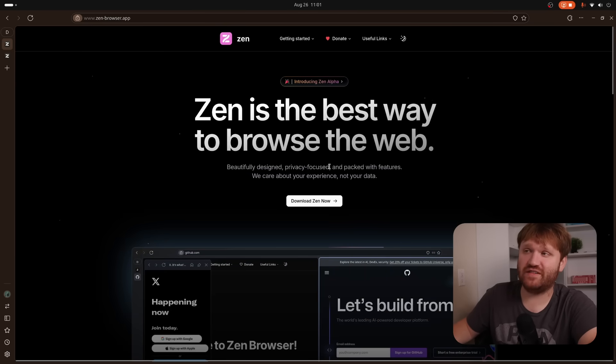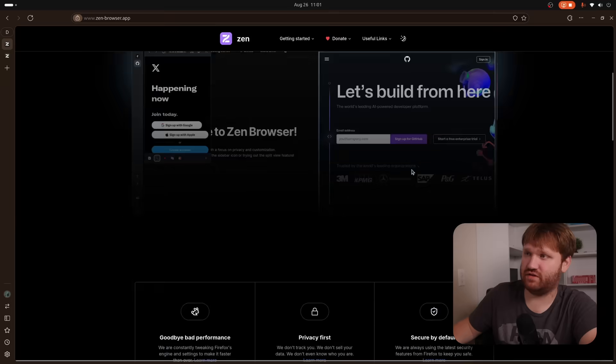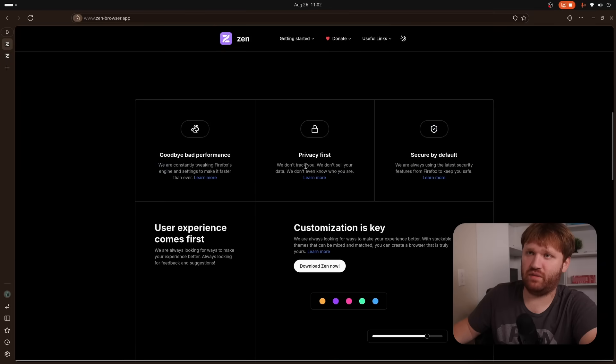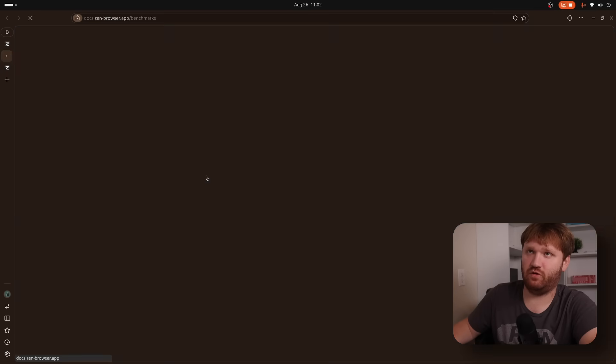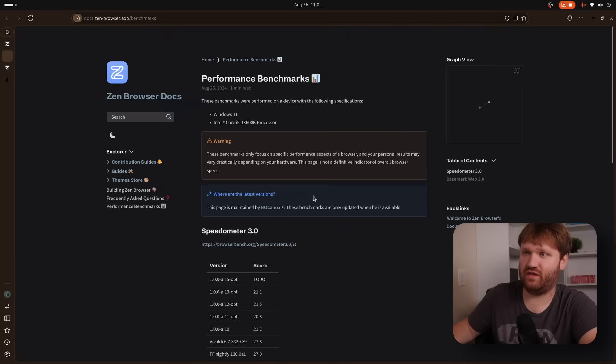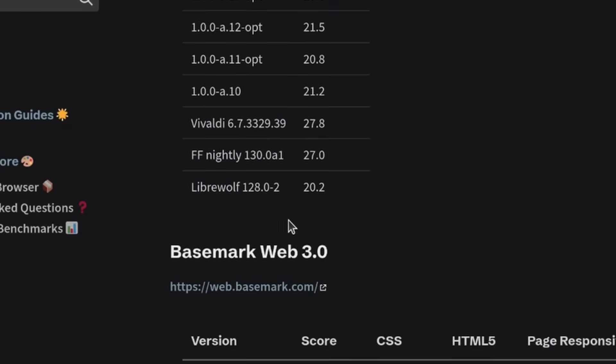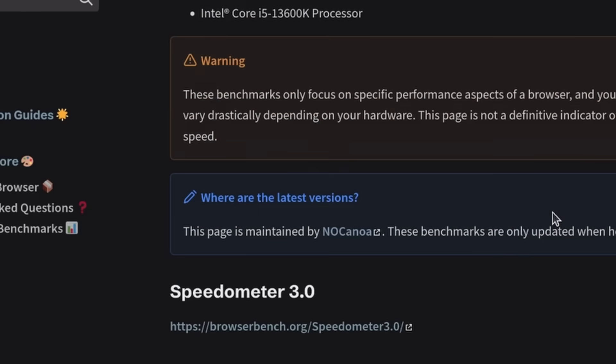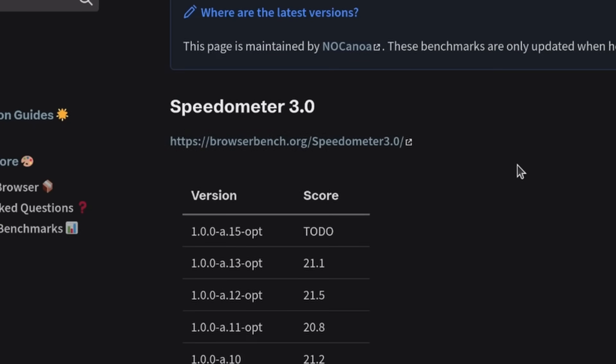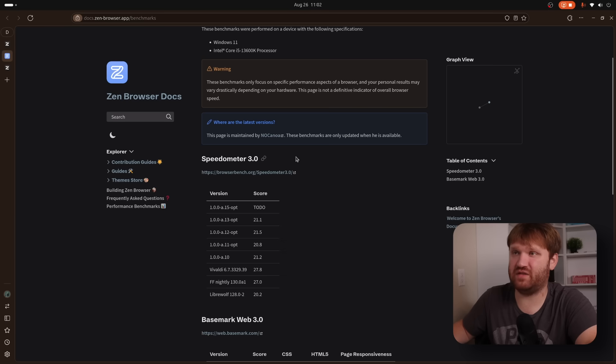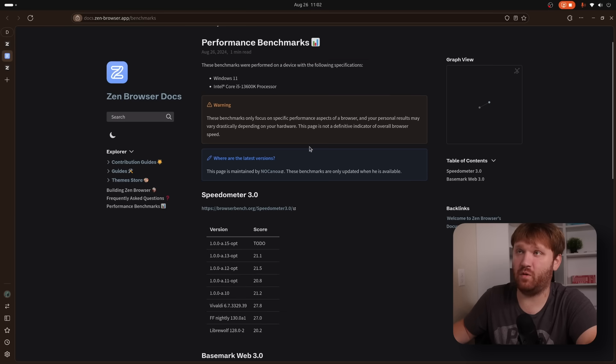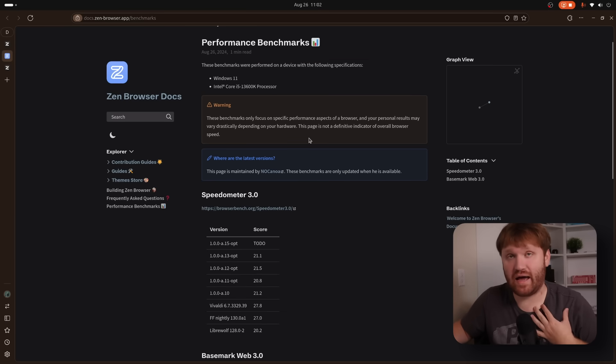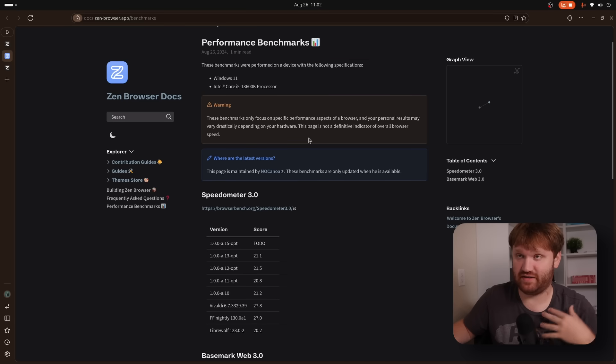Beautifully designed, privacy-focused, and packed with features. The very first thing they really mention here is performance. Goodbye, too bad performance. If we click this, we can see we have some benchmarking scores and whatnot. They don't have any comparisons to other browsers, so the very first thing I'm going to do is go over my personal testing.